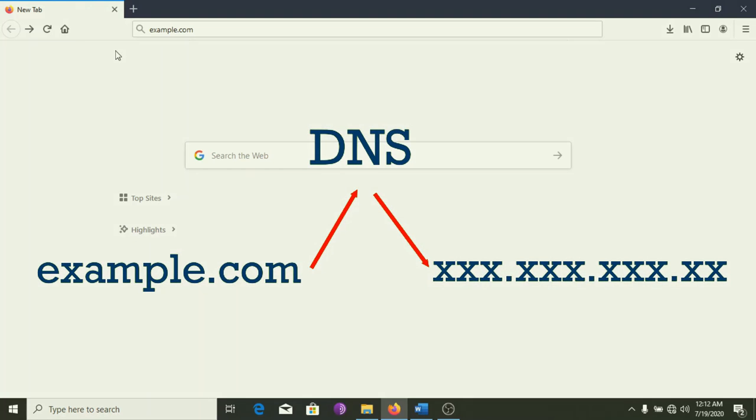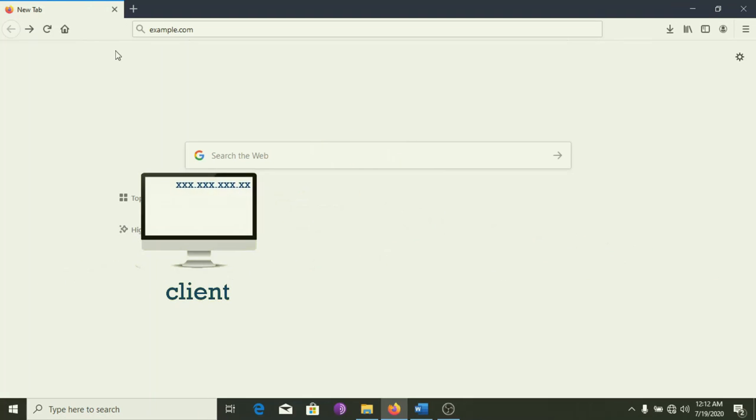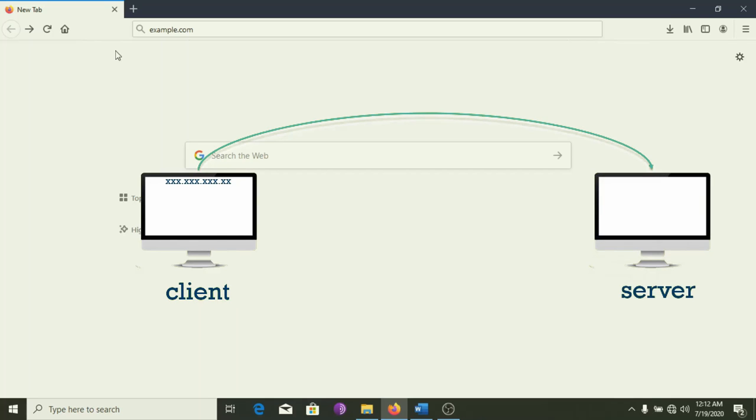Once your browser has found the IP address, it asks the website's server if it's open to establishing new connections. And if yes, a computer sends a request for data over these wires to the server.